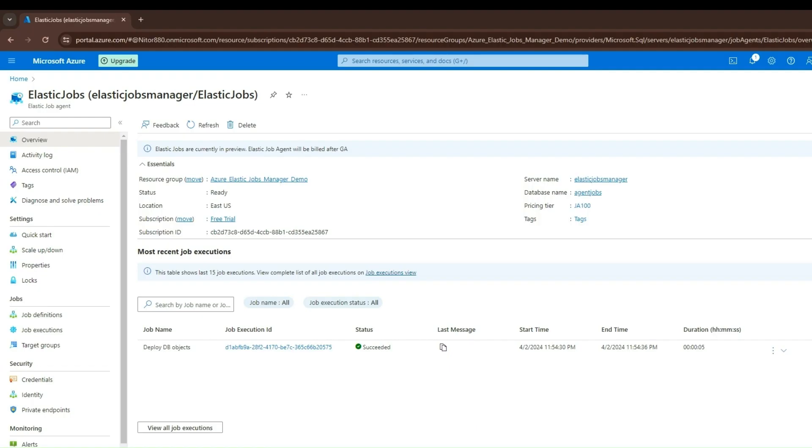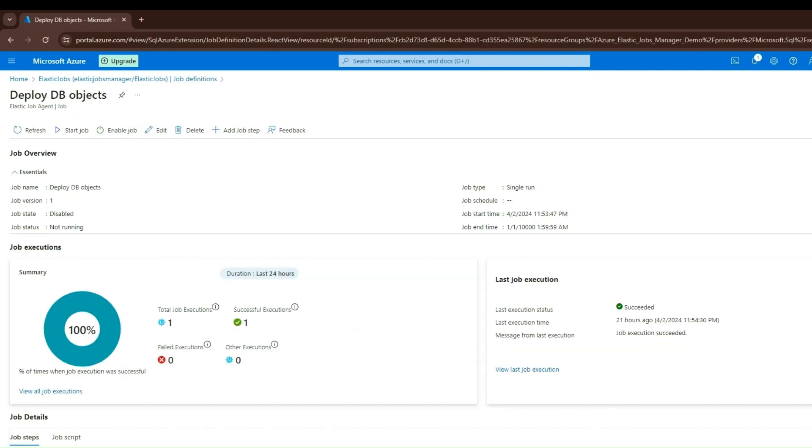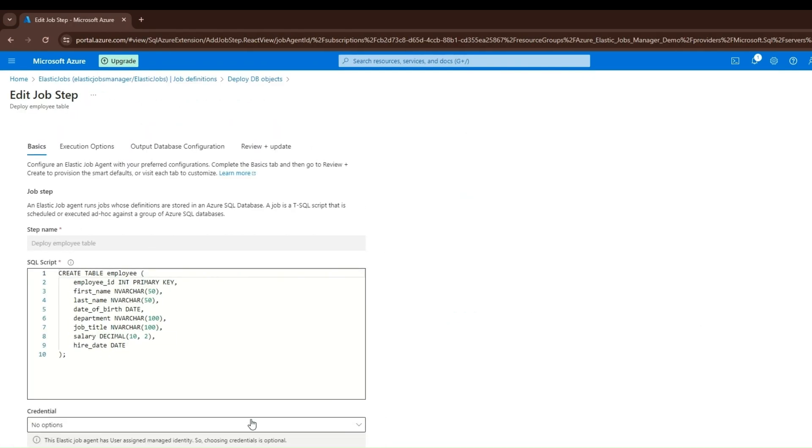Let us connect to the Azure portal. We can see the job definition we just created using Azure Elastic Jobs Manager.